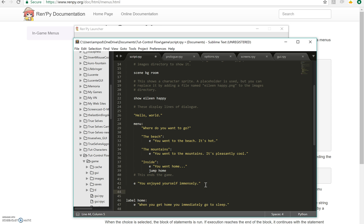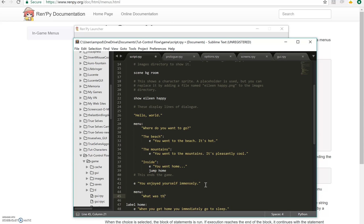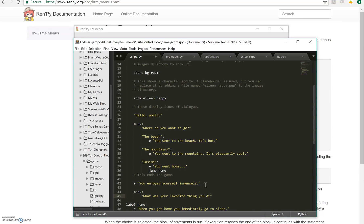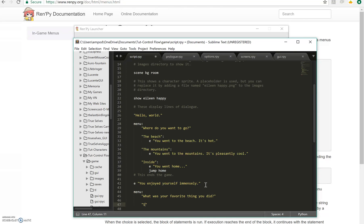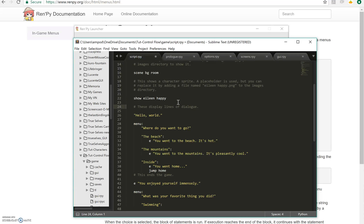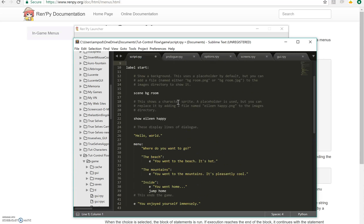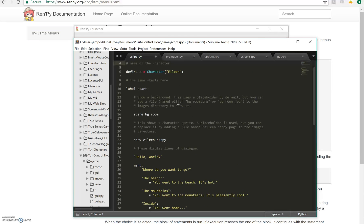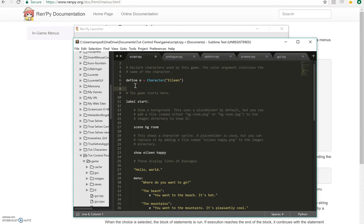Let's have another menu here. What was your favorite thing you did? Option one is swimming. But hold on. If you went to the mountains, then how the heck did you go swimming? So what we need to do is we need to have this display only if we went to the beach. So what I'm going to do is up here, I'm going to define a variable. Default defines a variable. It has some neat properties too, but you don't need to worry about those right now. I'm going to call it beach equals false because at the beginning we haven't gone to the beach yet.